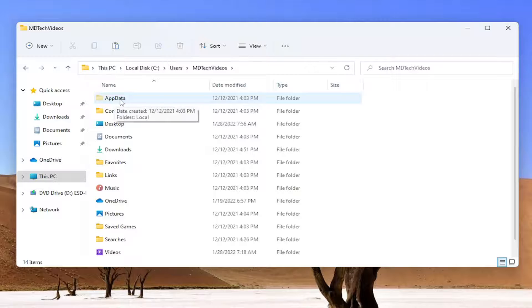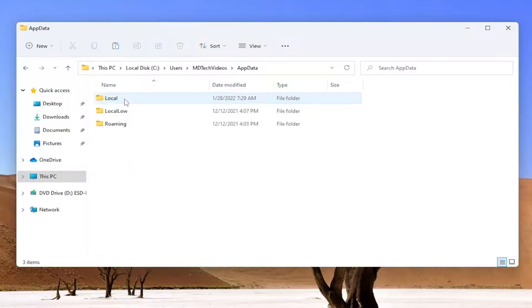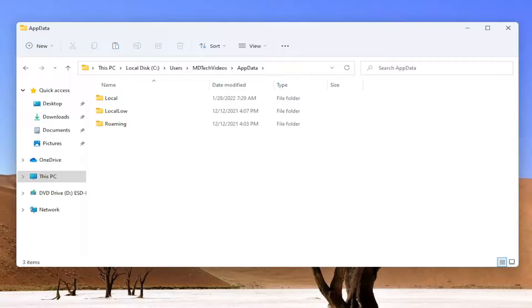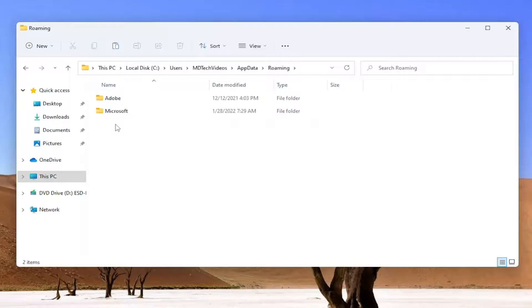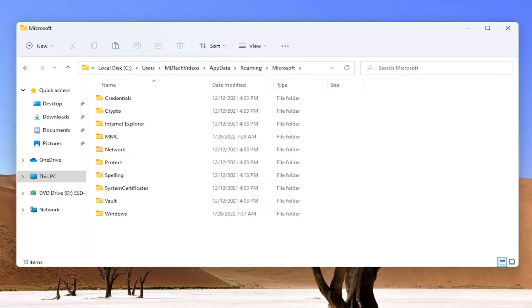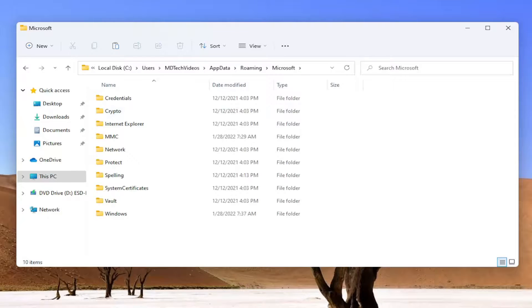Now double click on the AppData folder that is now visible. Locate the Roaming folder and double click on that. Double click on Microsoft, then there should be a Windows folder in here - double click on that.